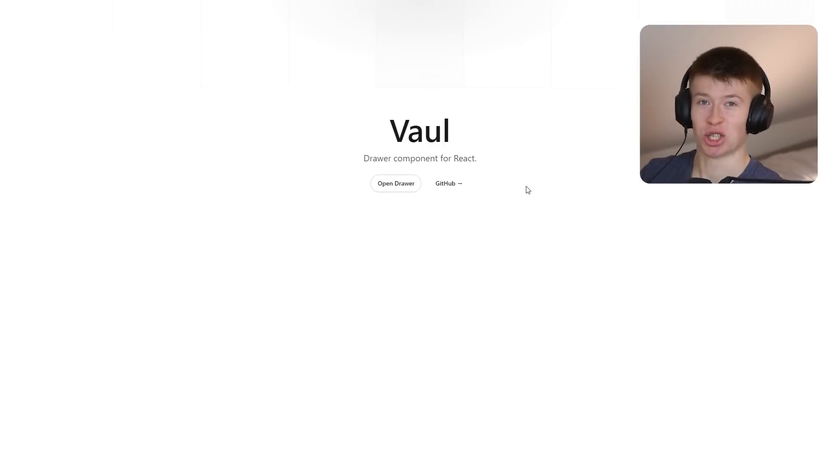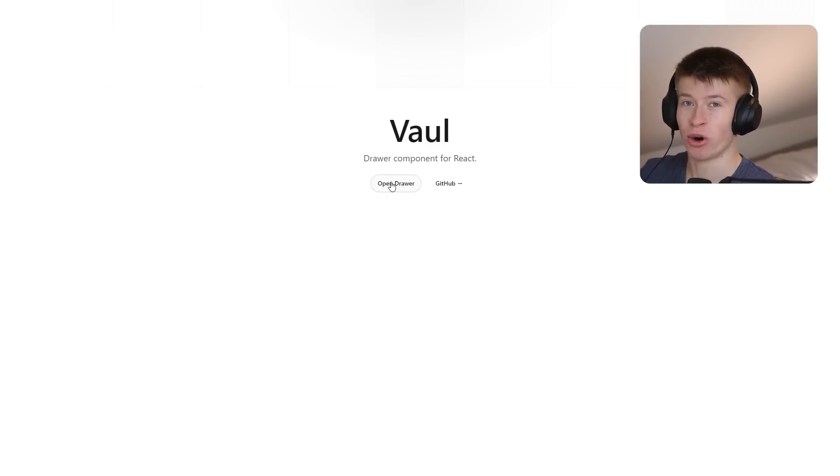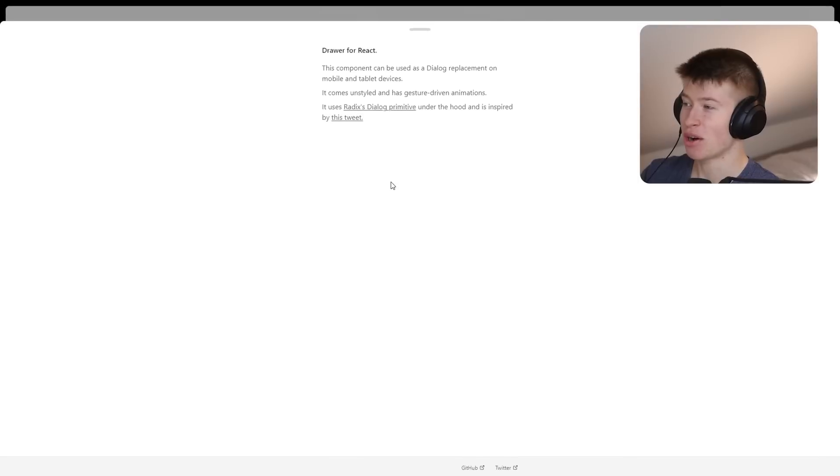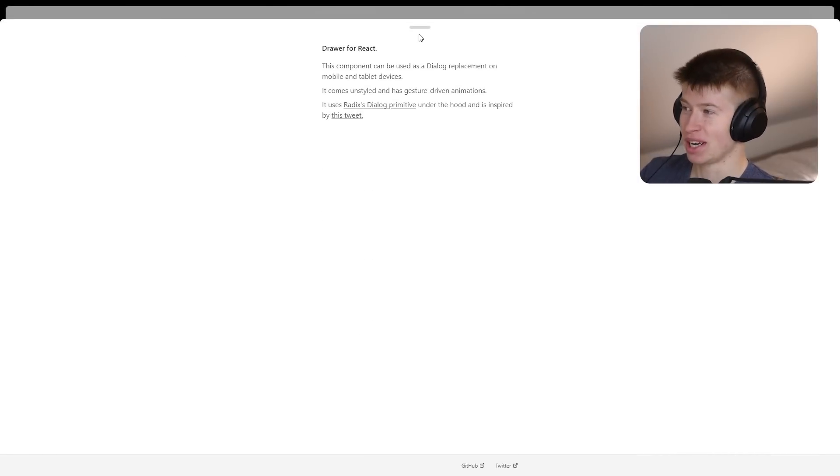Here's the demo page for the component. This is not the component itself, but once I click the open drawer right here, check what happens. It opens up, and this is super clean.